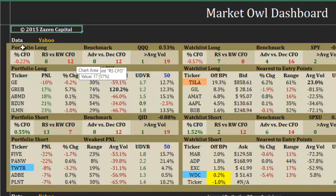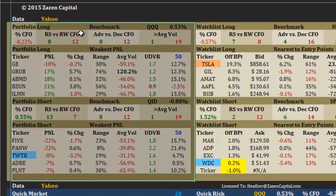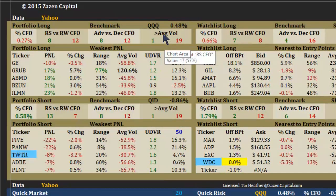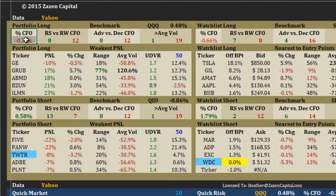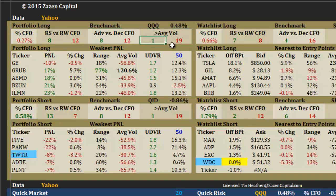The first section we have is portfolio. It shows your portfolio long and short. At the top you have a benchmark, then you have the percent change from the open, the relative strength in green versus the relative weakness in red, the advancers in green versus the declining stocks in red, and the advancing and declining volume — advancing in green, declining in red.